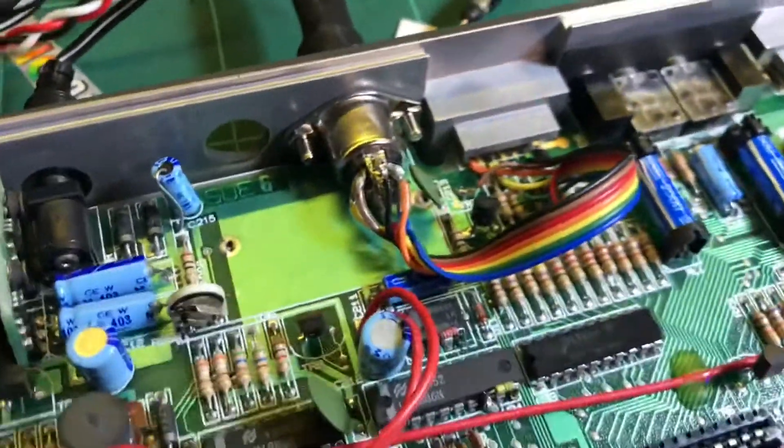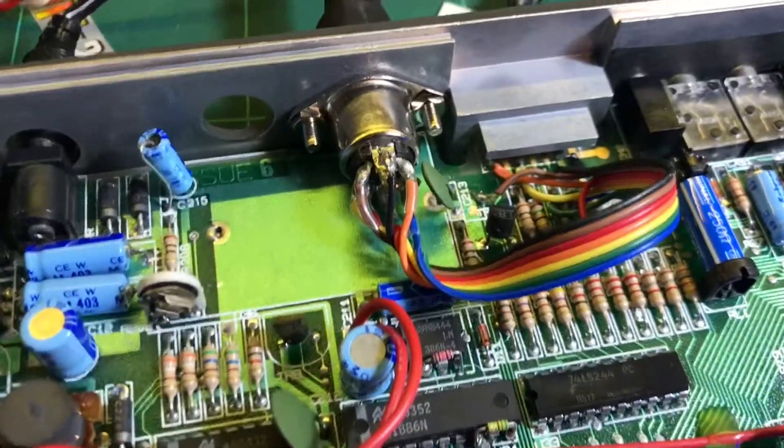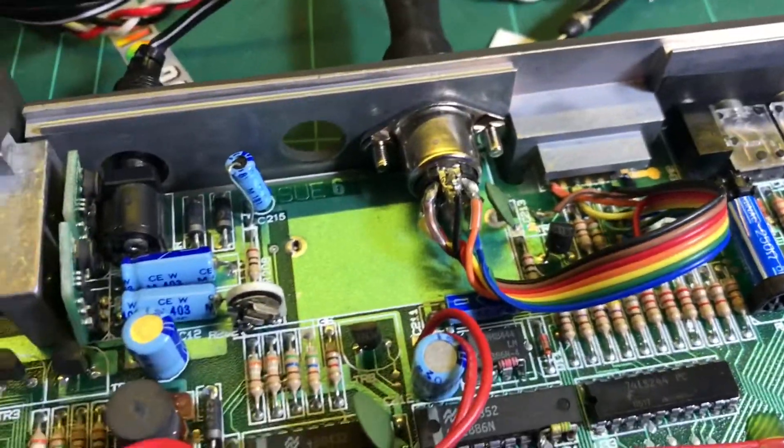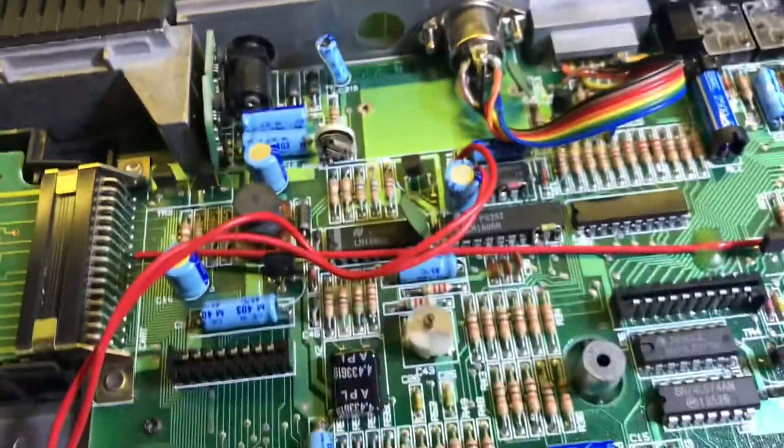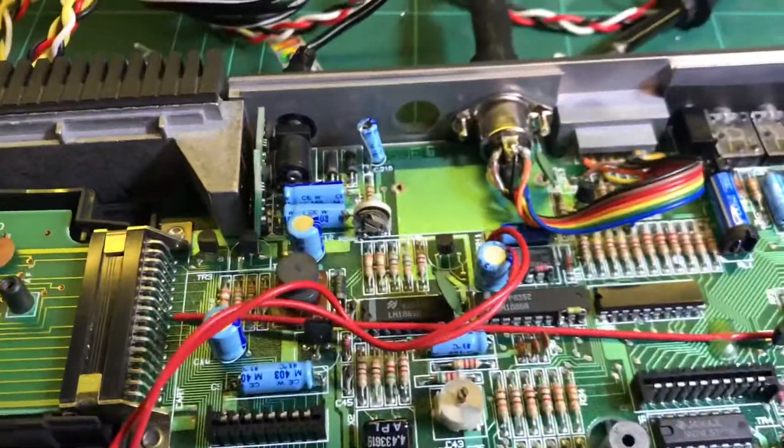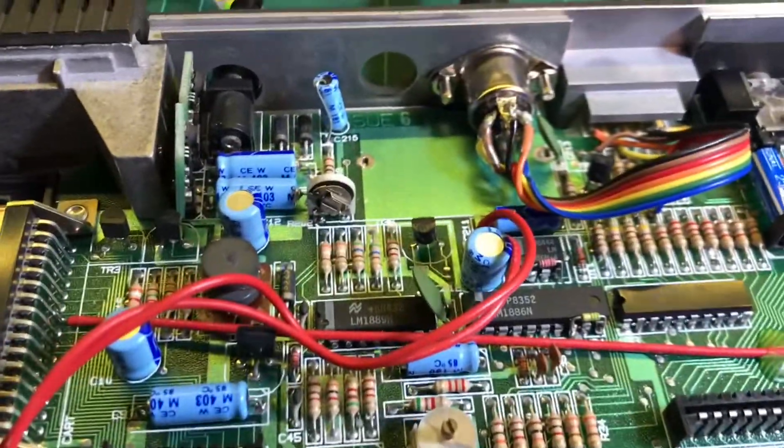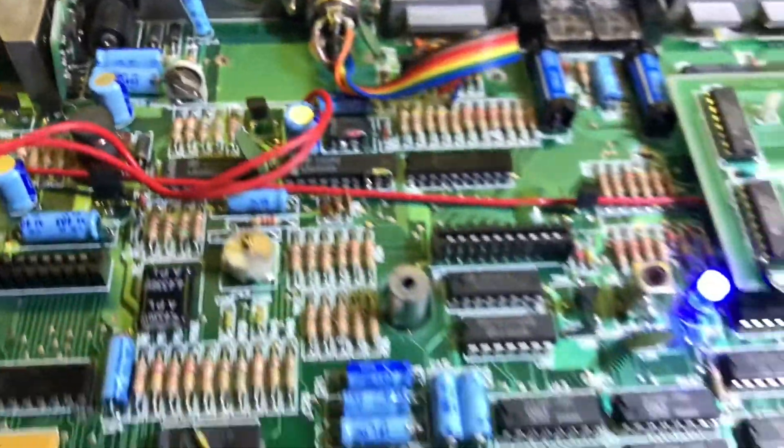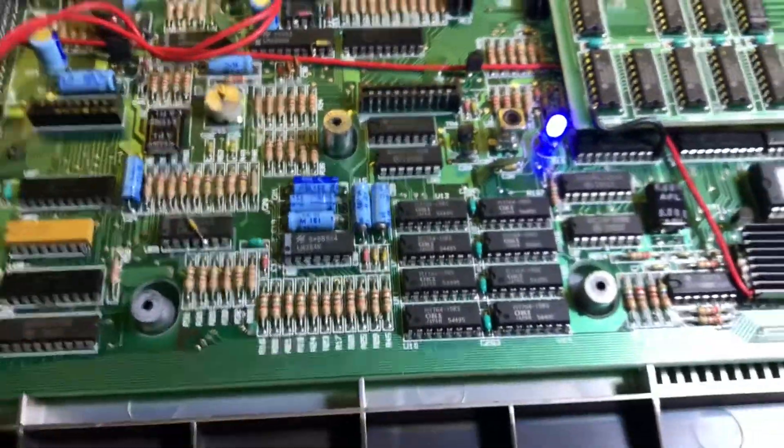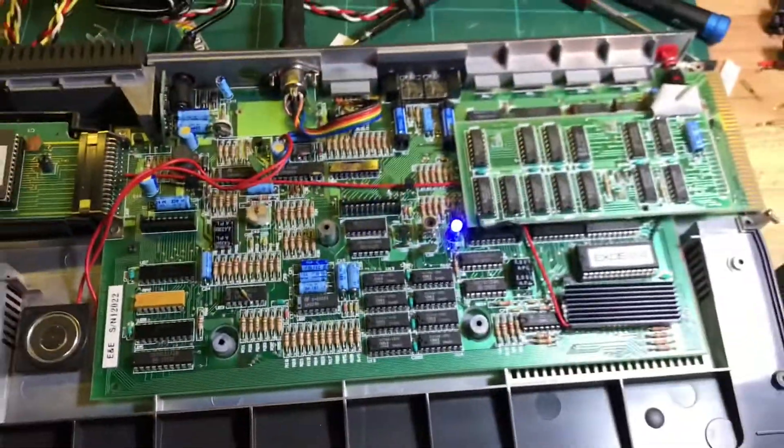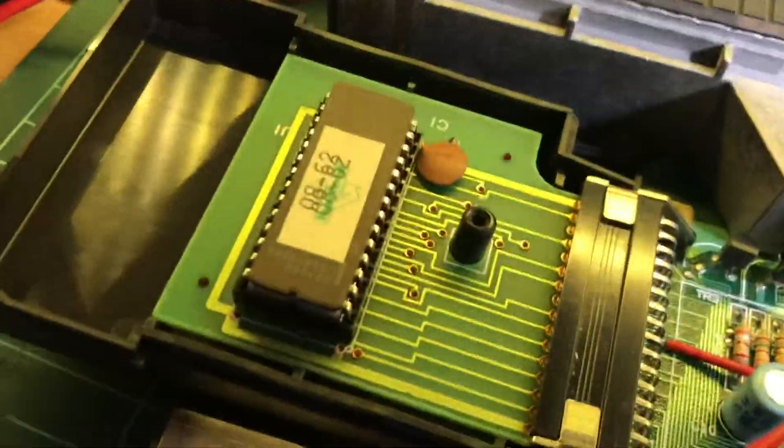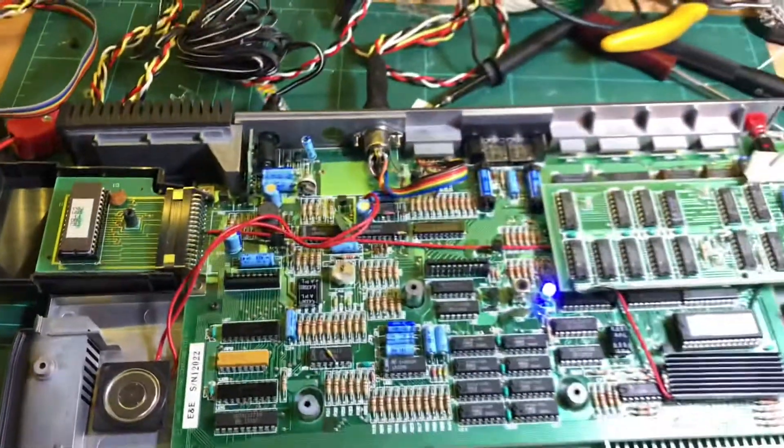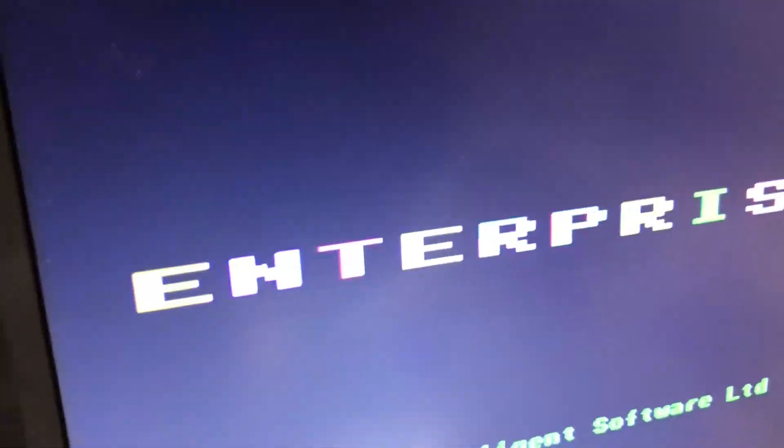So, Amstrad. CPC 6128. Pinout. 6128 plus pinout. So, I will put the keyboard back on. And, there's the cartridge. And, see if I can get anything more than this.